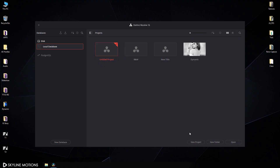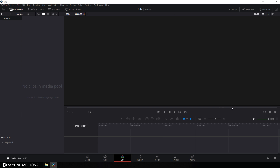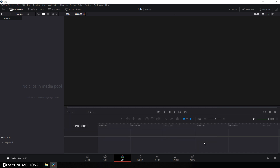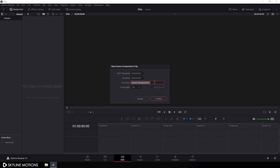Let's start by creating a new project. Click on this new project and let's call it 'title'. Click on create and we have to do some basic settings first. Click on this little gear icon and set the size of this project to 1920 by 1080. Let's go with 30 FPS, set the playback frame rate to 30, and click on save. Now let's create this motion graphics inside the Fusion page, so take a new Fusion composition. Right-click on the media pool, click on new Fusion composition, call it 'Fusion Comp', set the duration to 5 seconds, frame rate 30, and click on create.